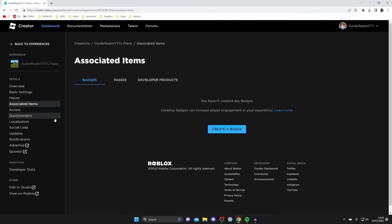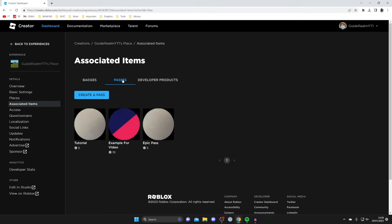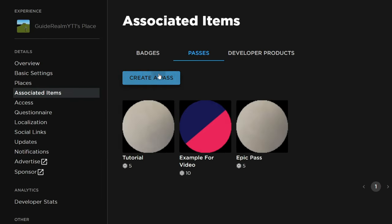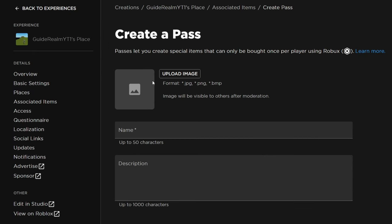Go over to the left hand side and tap on associated items. Then we've got the option for passes. Tap on passes, and now we can create another pass or maybe it's your first one. Tap on create a pass like this.